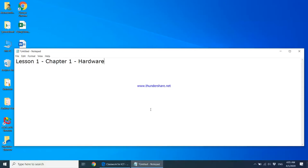In today's lesson we'll be starting chapter one of the textbook. Chapter one is a theory chapter based on computer hardware. The first thing you'll have to do is get into your classroom.